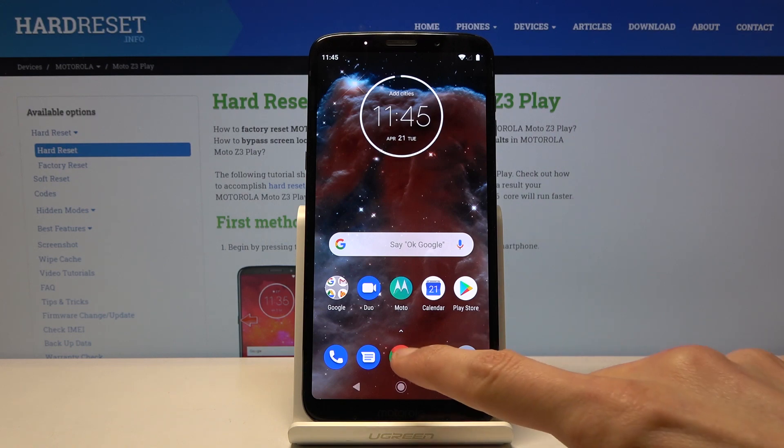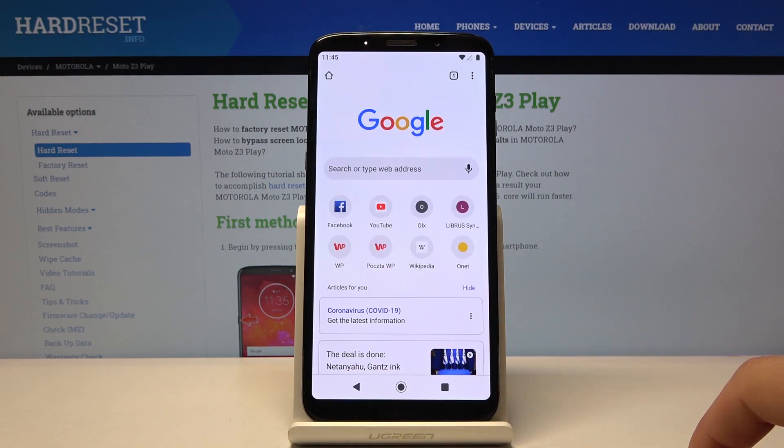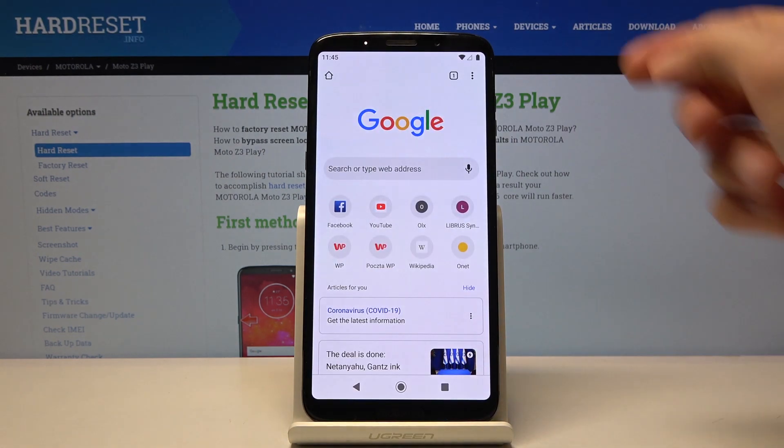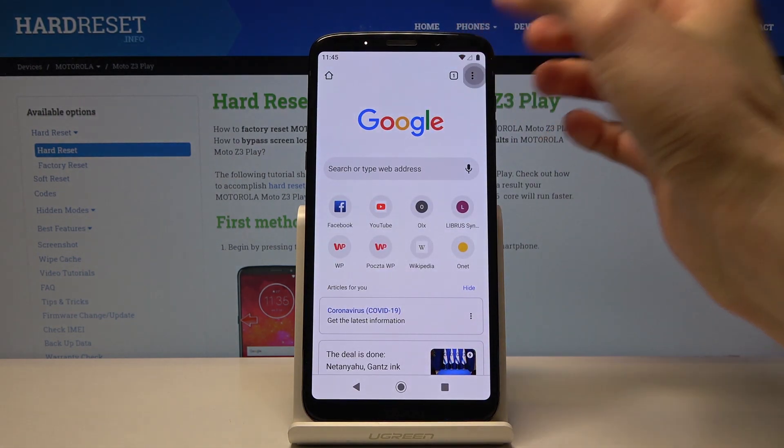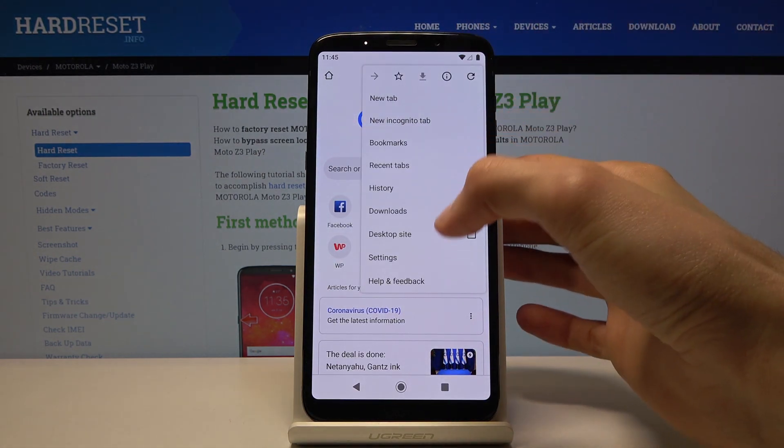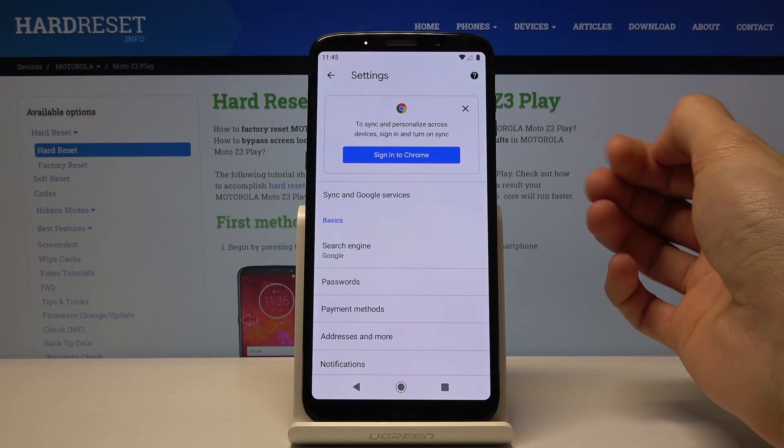To get started, let's open up our browser. From there, tap on the three dots and go into Settings.